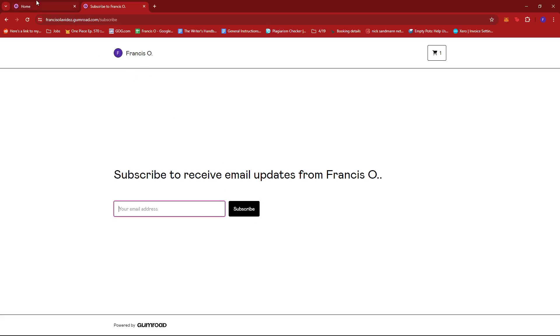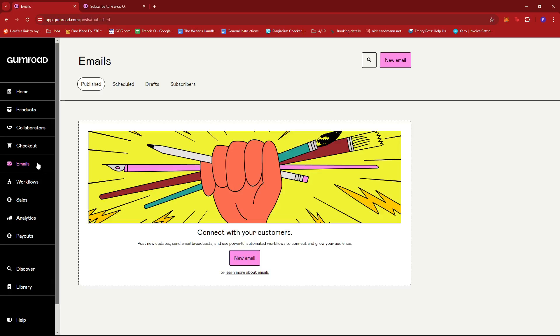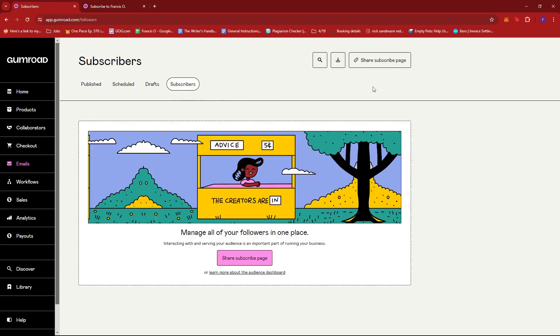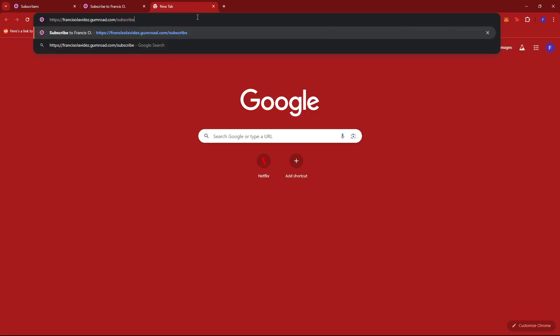Now you can actually check this by going to the home page and then on the left side of the screen you can find the Emails right here. And if we click that and then click on the Subscribers tab, you can see that you can share the subscribe page right here. So if we click that it'll be copied to the clipboard.